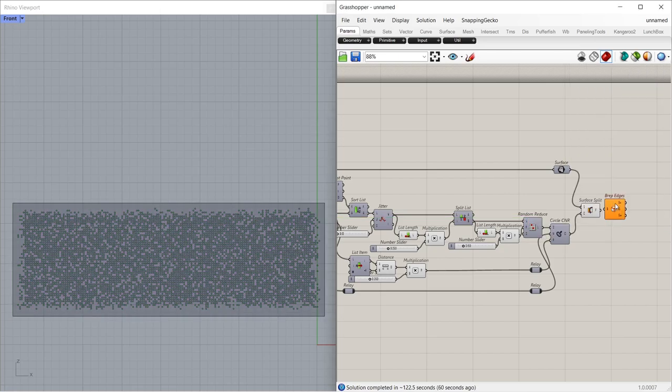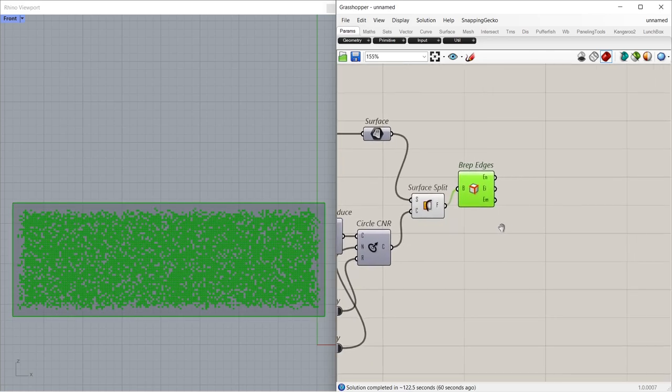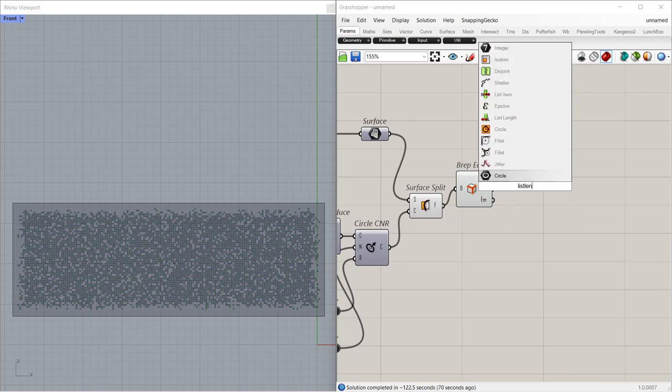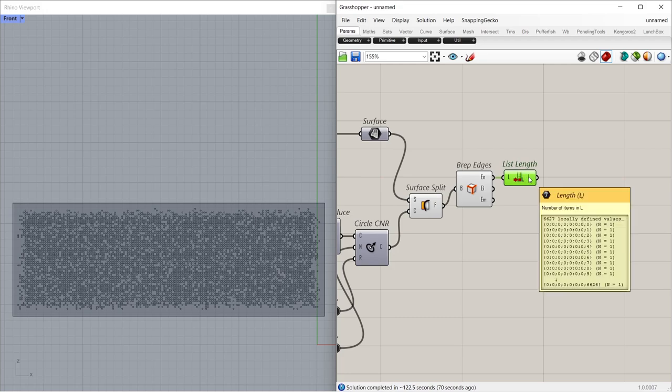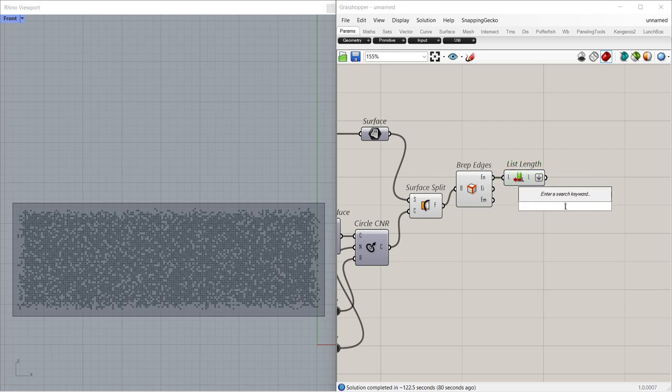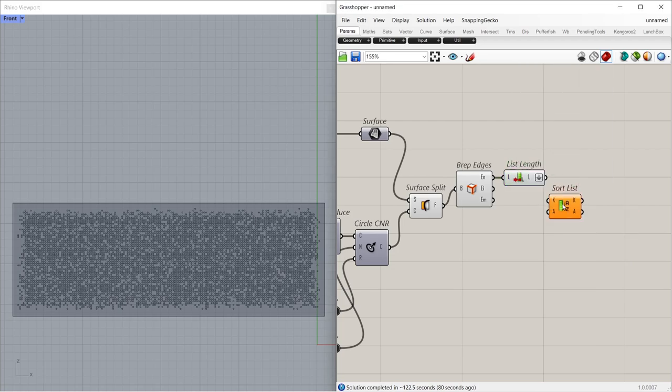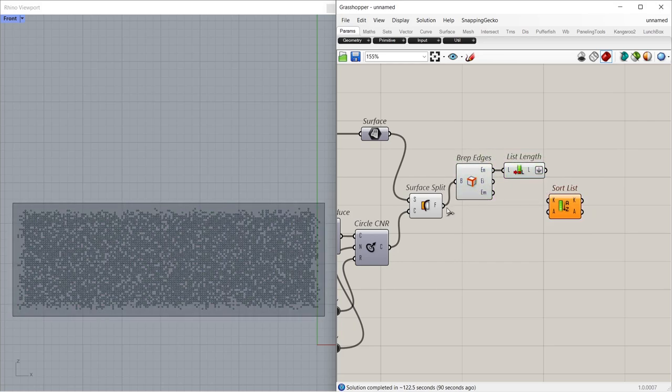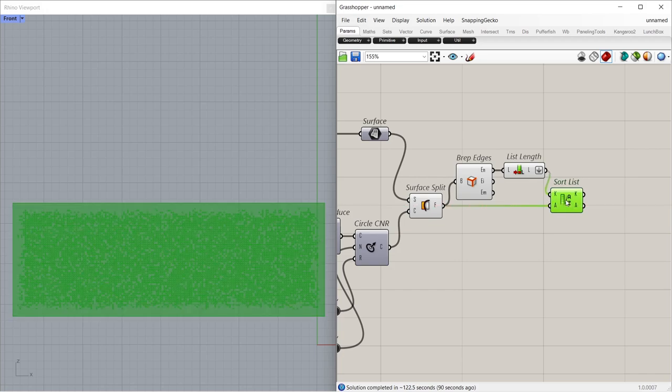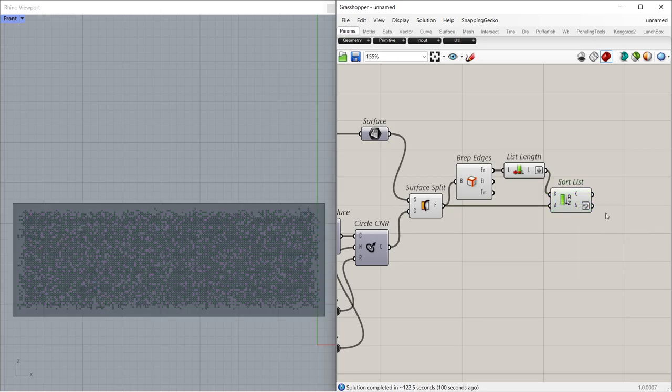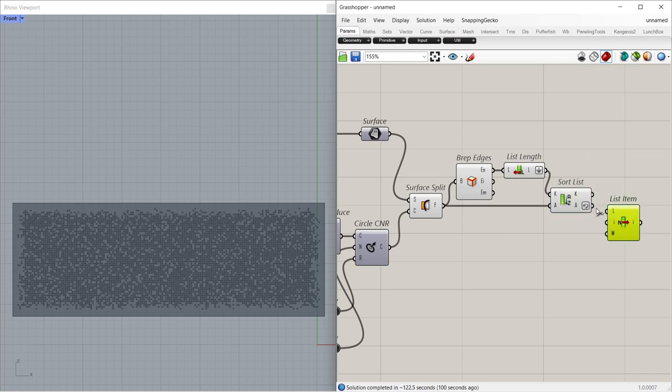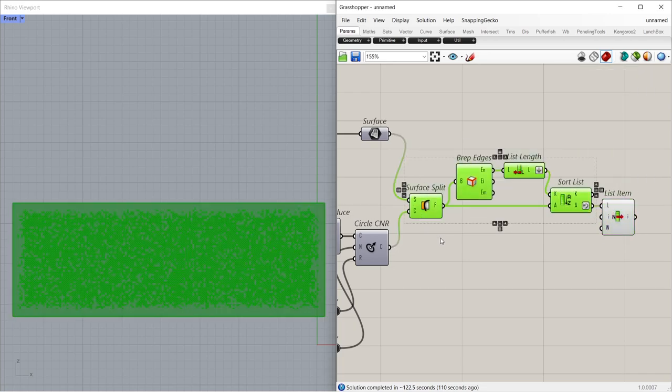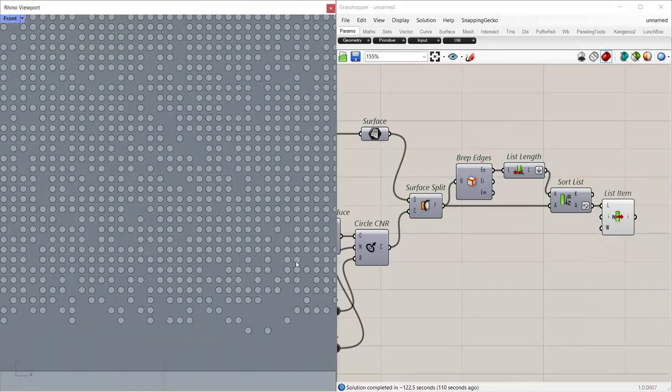Prep Edges. List Length. Flatten. Sort List. Reverse List. List Item. We chose the one with the largest area of all the faces.